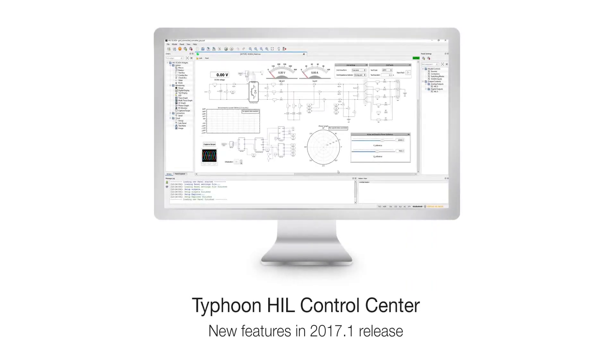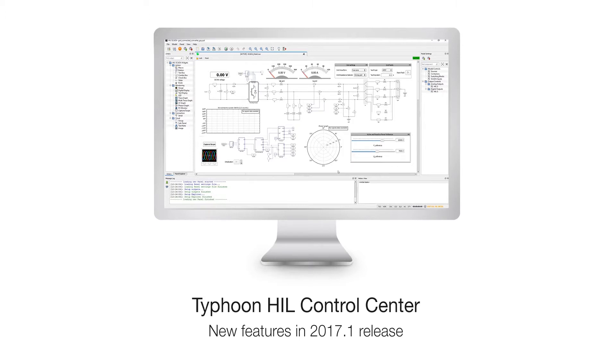Hello and welcome to another Typhoon HIL tutorial in which we'll show you new features of our control center inspired entirely by your feedback.